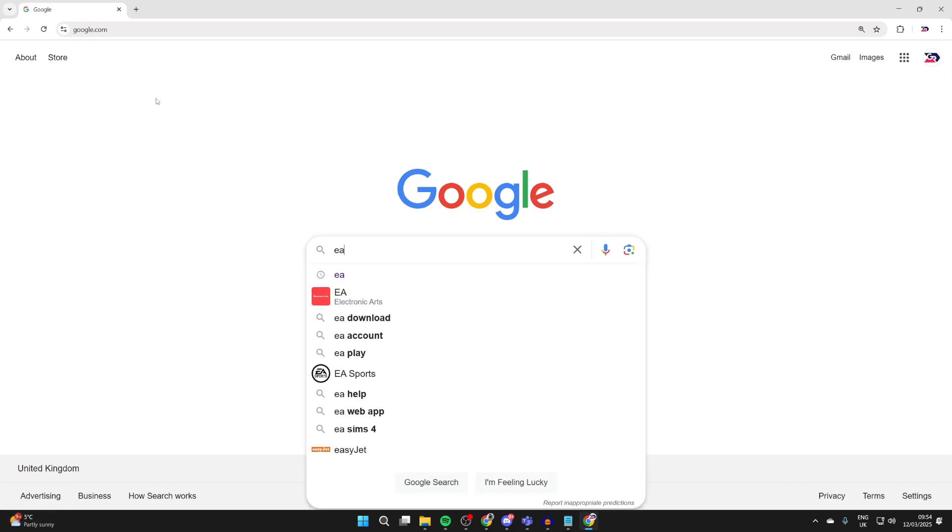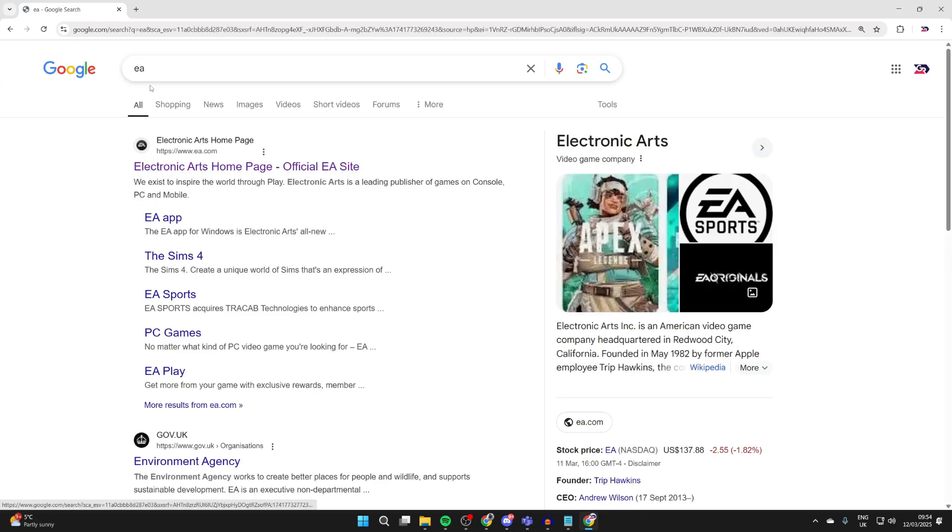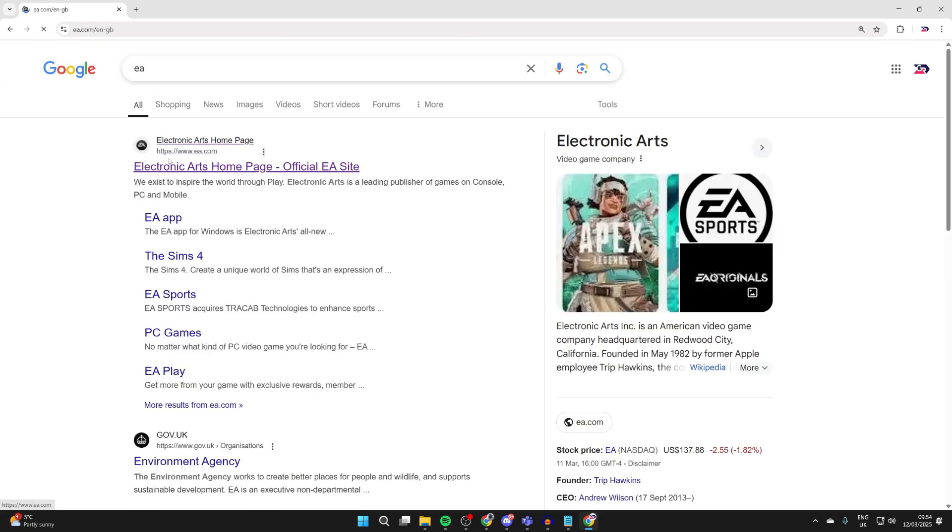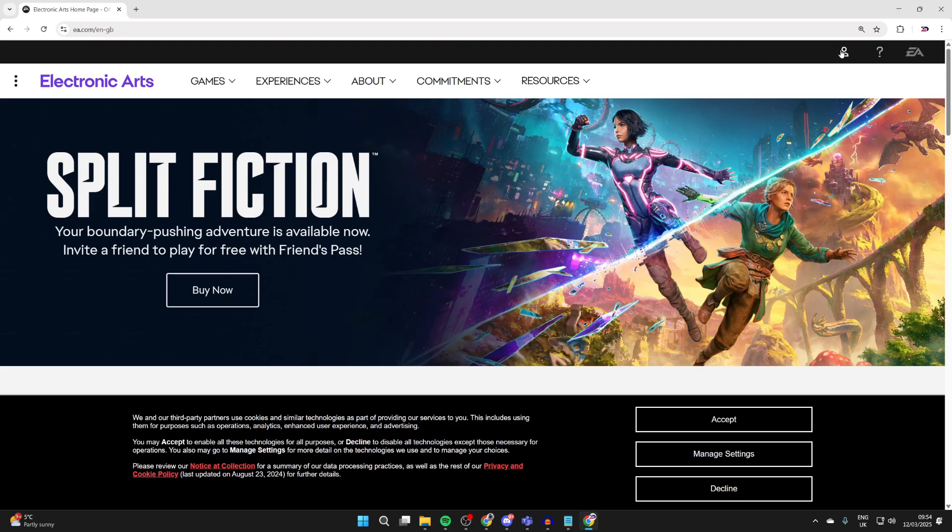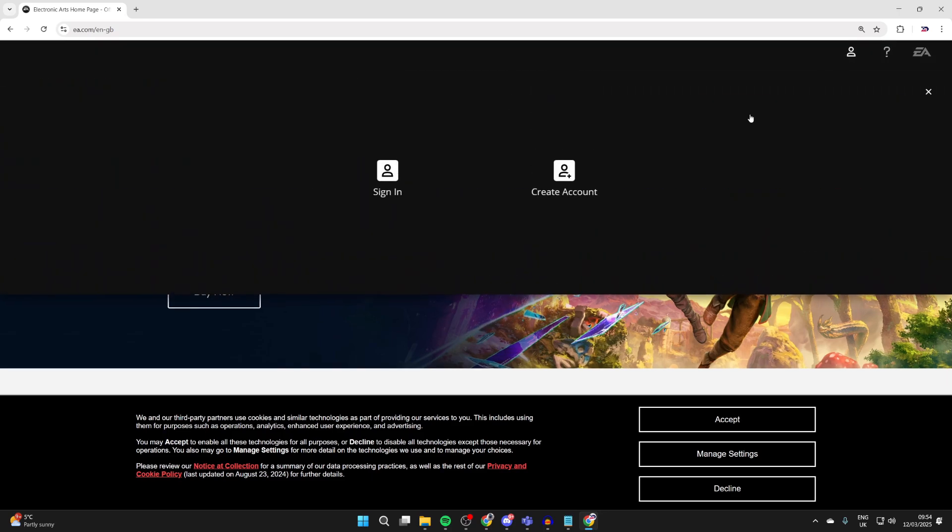What you want to do is open up a web browser, go and search for EA, and go to ea.com. Now you can go to the top right and click on the user profile icon like so.